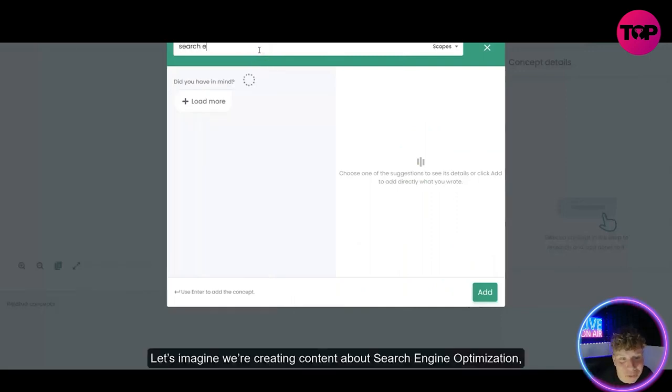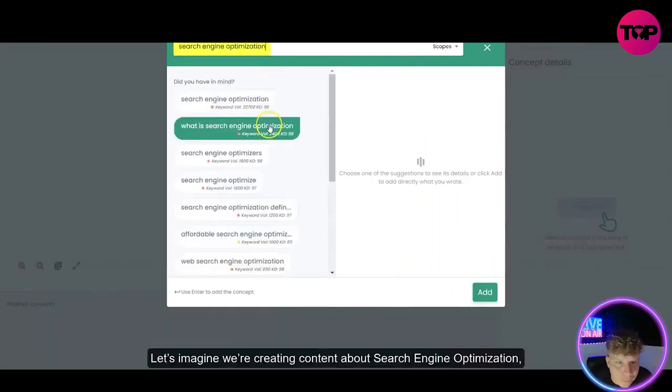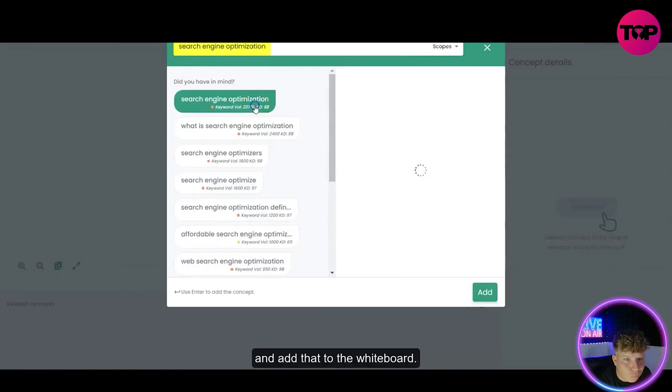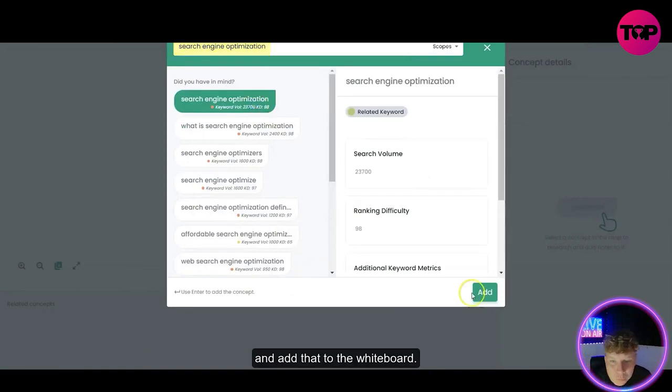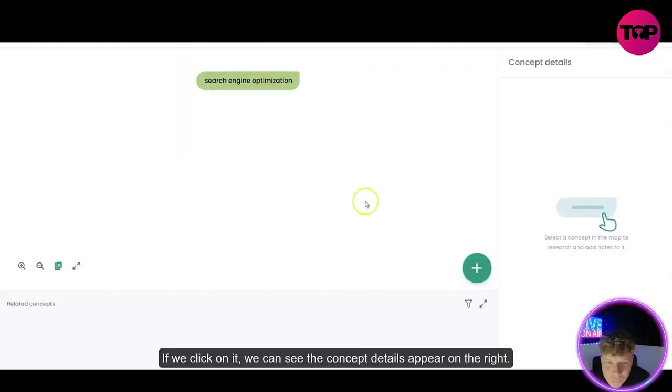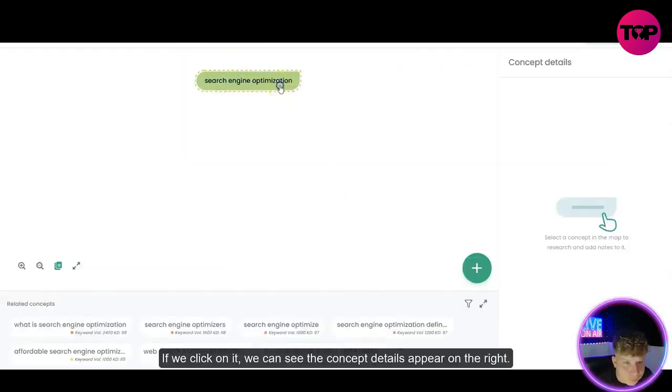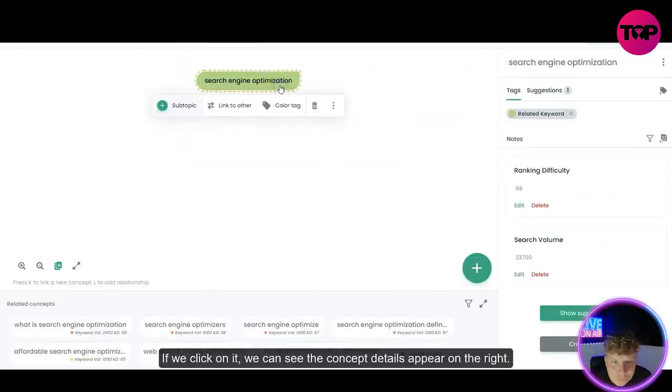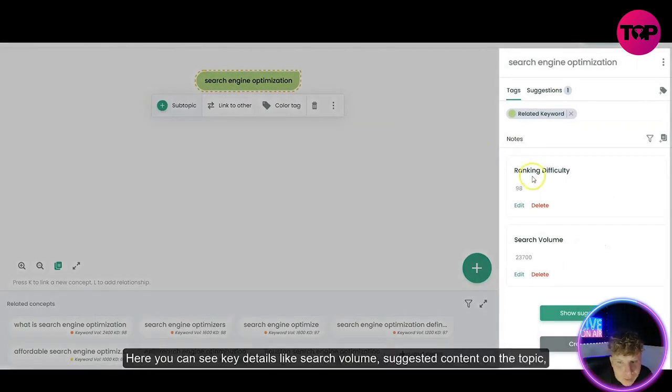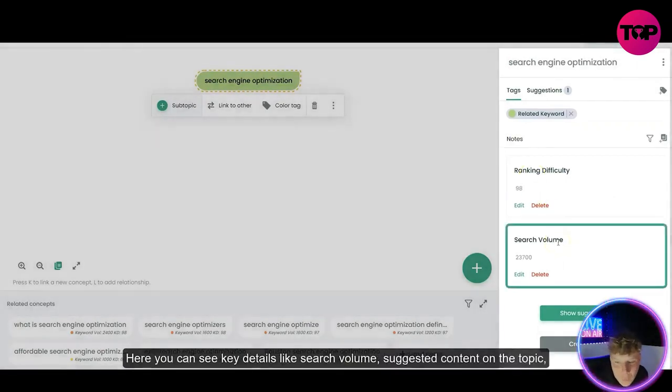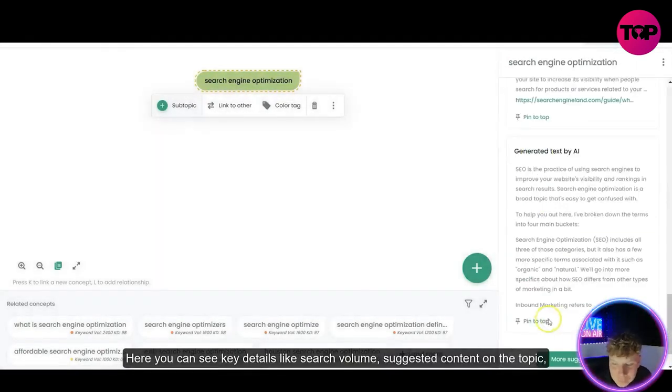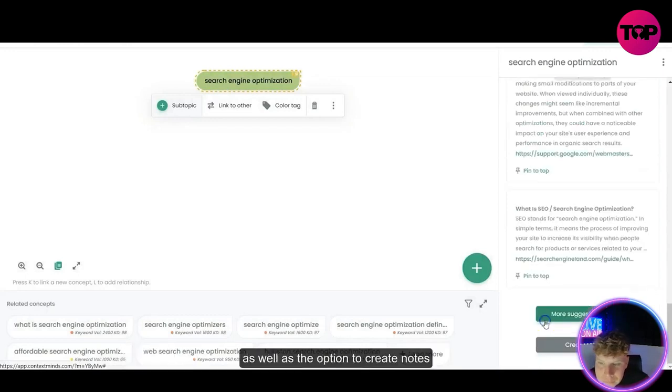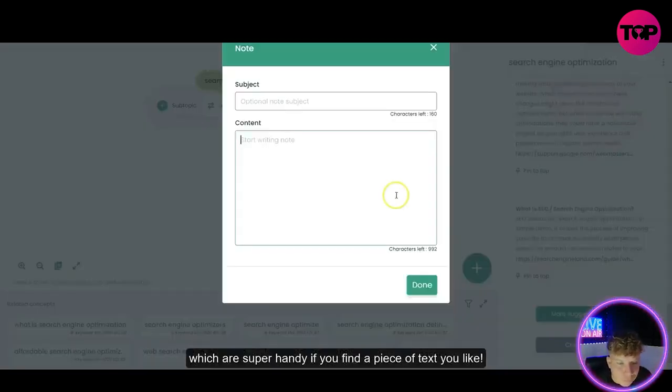We're creating content about search engine optimization and add that to the whiteboard. If we click on it we can see the concept details appear on the right. Again, we're going to be doing this live together guys. Search volume, suggested content on the topic, as well as the option to create notes which are super handy if you find a piece of text you like.